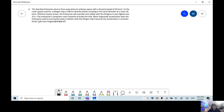Let's go over the problem together. The Starship Enterprise returns from a warp drive to ordinary space with a forward speed of 50 kilometers per second. To the crew's surprise, a Klingon ship is 100 kilometers directly ahead, traveling in the same direction at a mere 20 kilometers per second. Without a passive action, the Enterprise will overtake and collide with the Klingons in just over three seconds. The Enterprise computers react instantly to brake the ship. What magnitude of acceleration does the Enterprise need to barely avoid collision with the Klingon ship?